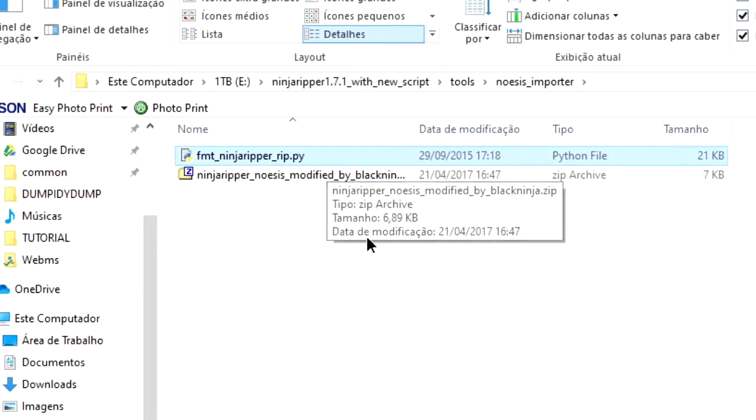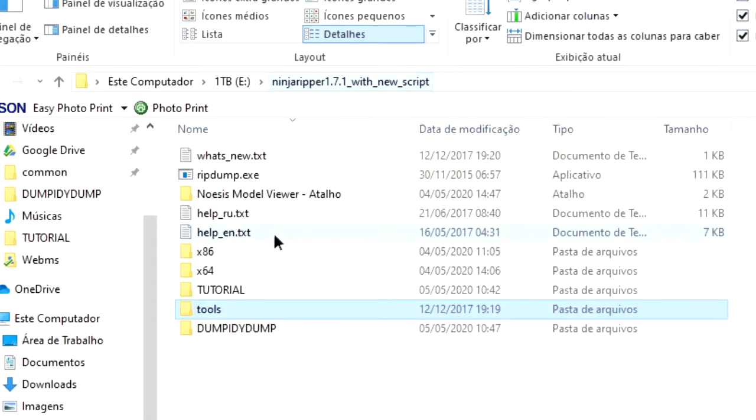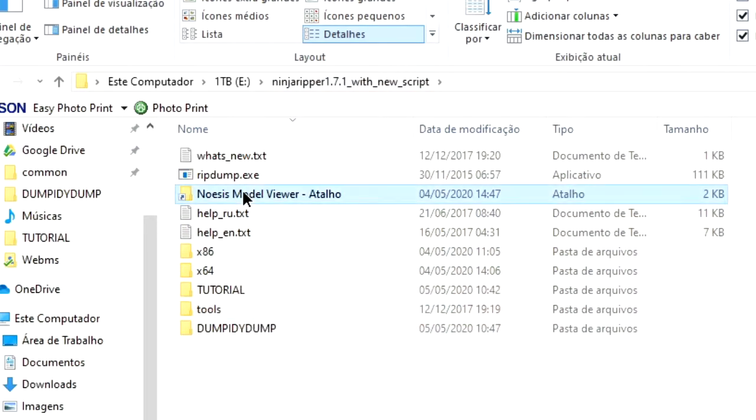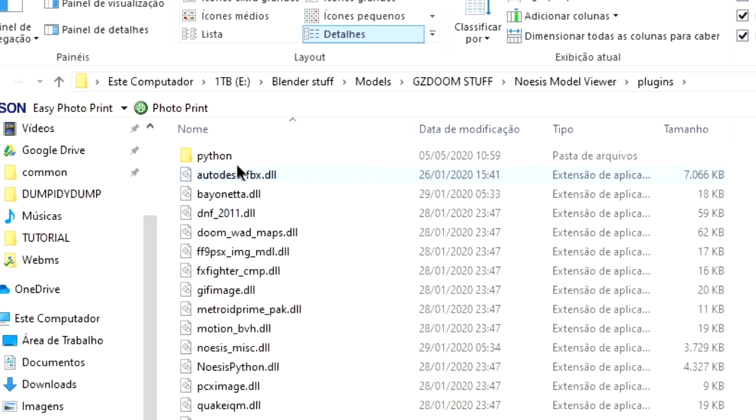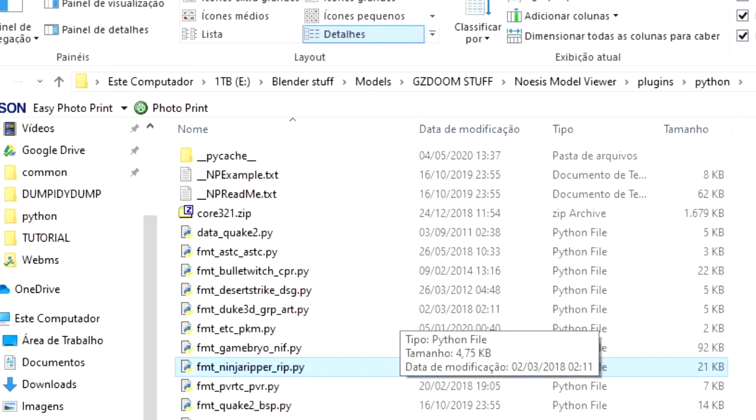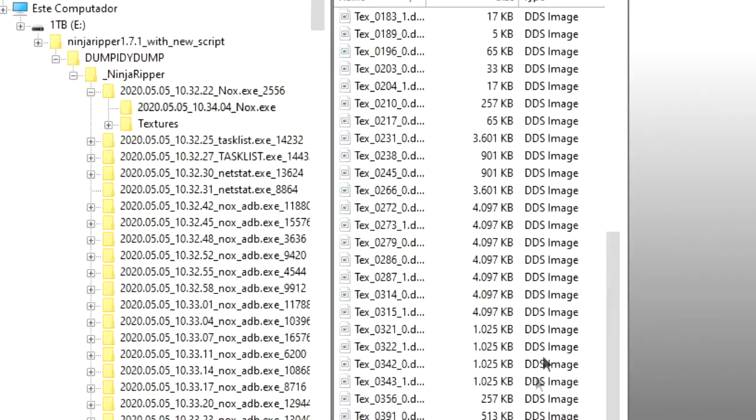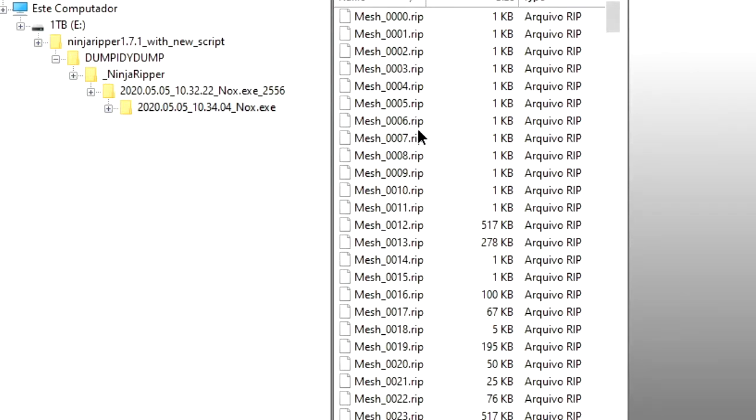In there, you should find a zip file and a Python script file. Find that Python script file and paste it under noesis-model-viewer-plugins-python. Now if you close up Noesis and open it again, you should be able to view rip files now.